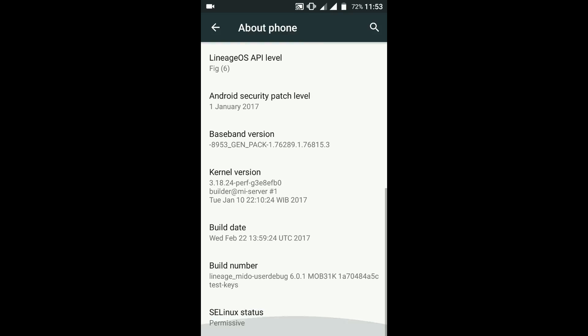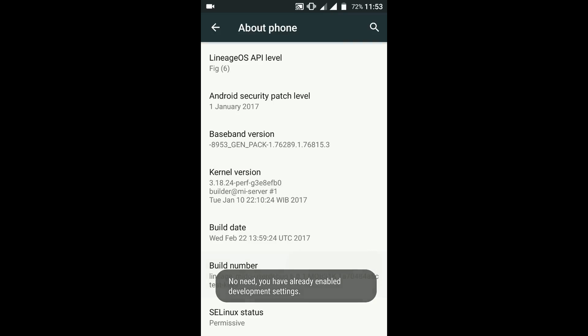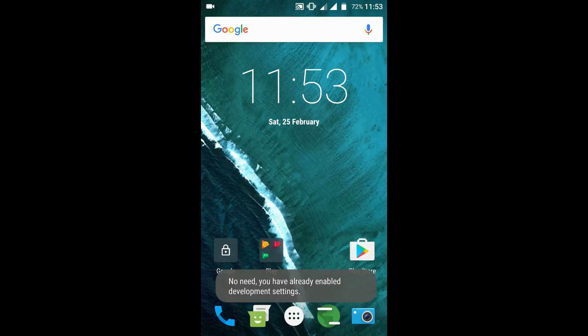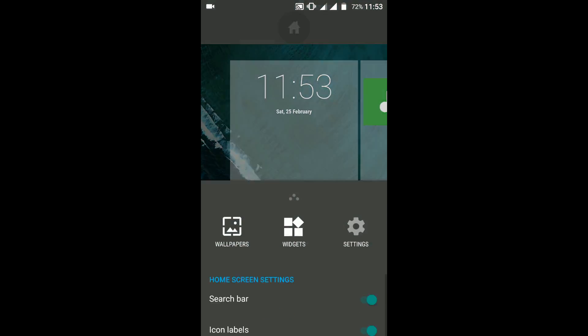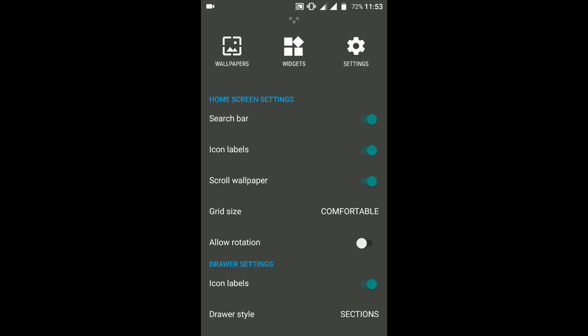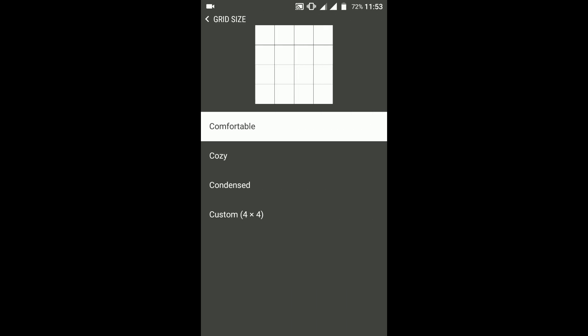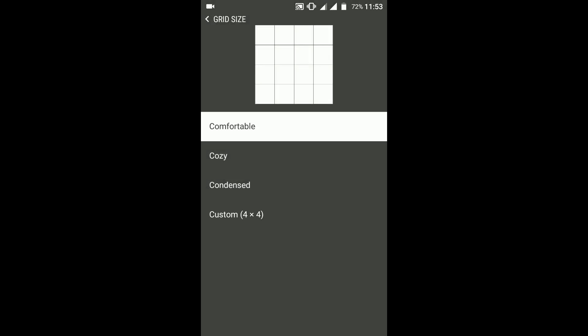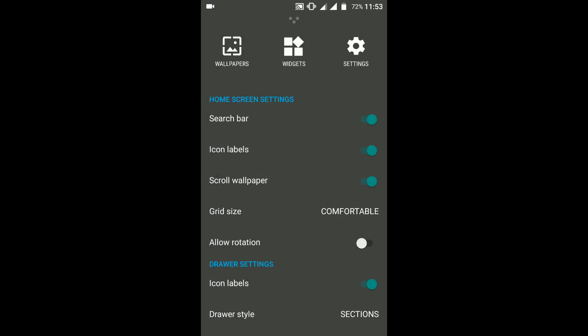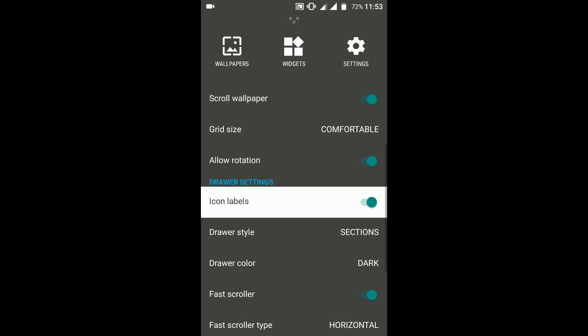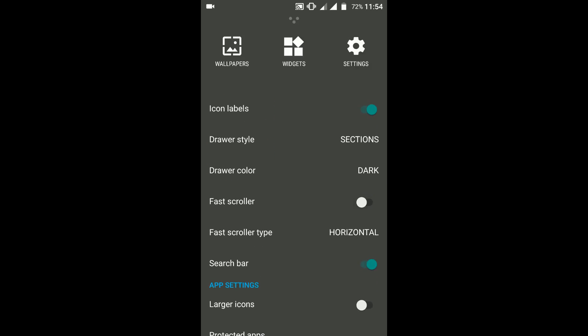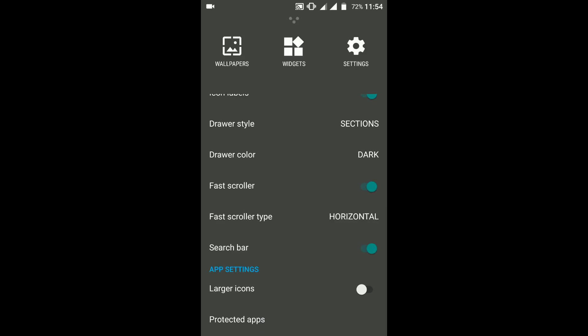Now let's have a look at the Trebuchet launcher. It provides you a lot of customization options like the search bar, icon labels, scrolling wallpaper, and grid size. Along with that it allows you to have a rotating home screen or launcher. Draw style can be configured, color can be configured. There's a lot of customization as expected from a CyanogenMod-based ROM. LineageOS is nothing but a glorified CyanogenMod because LineageOS is what CyanogenMod used to be.